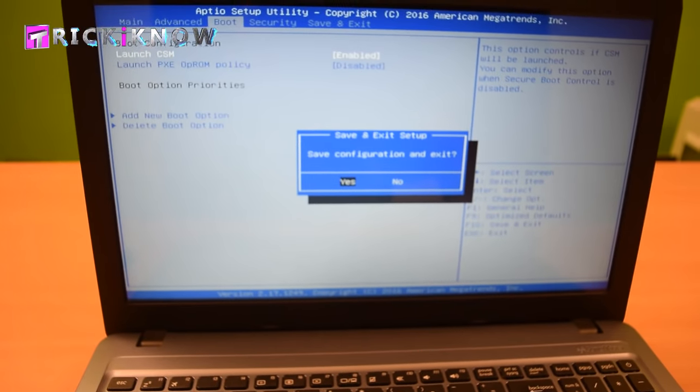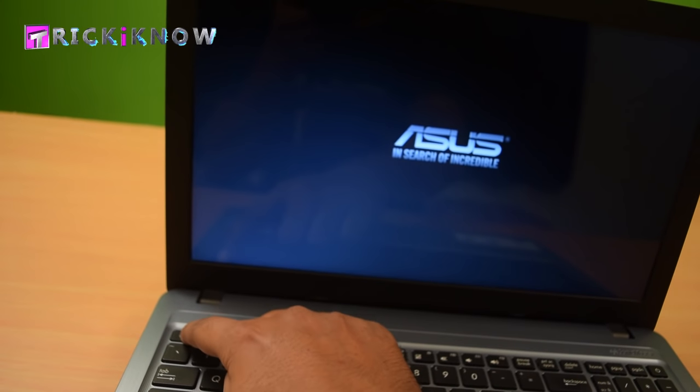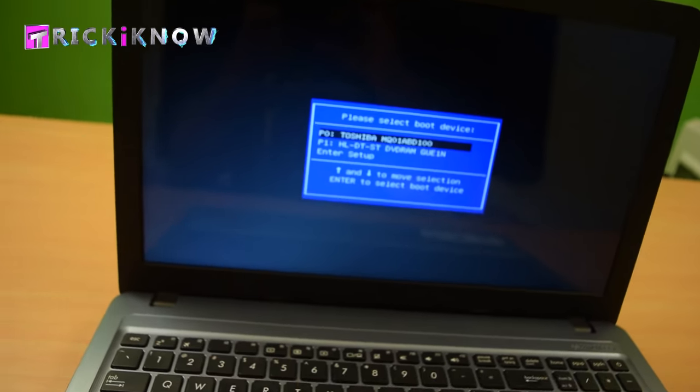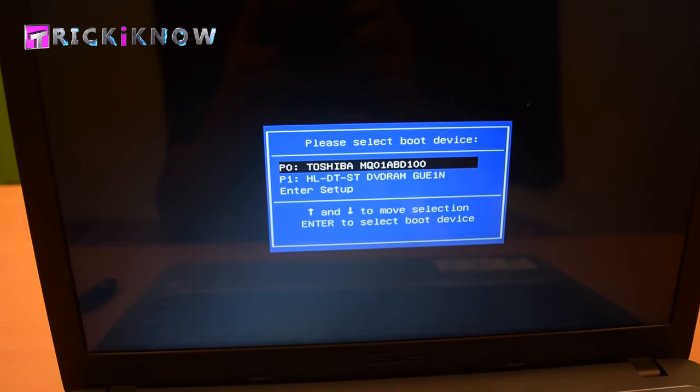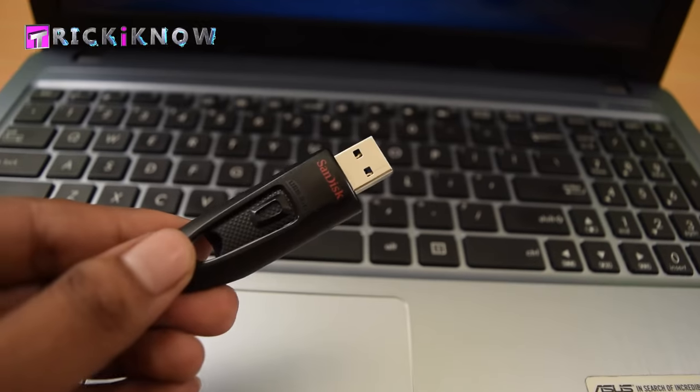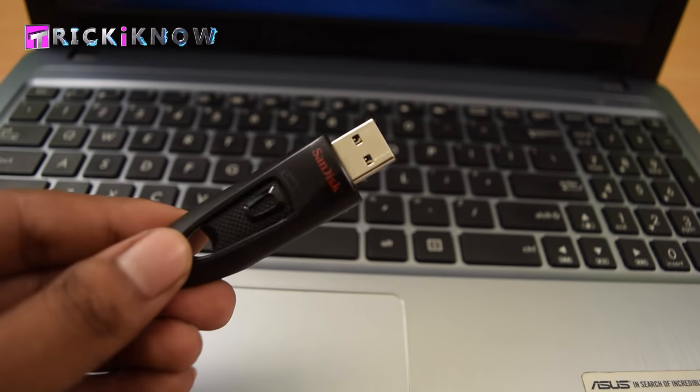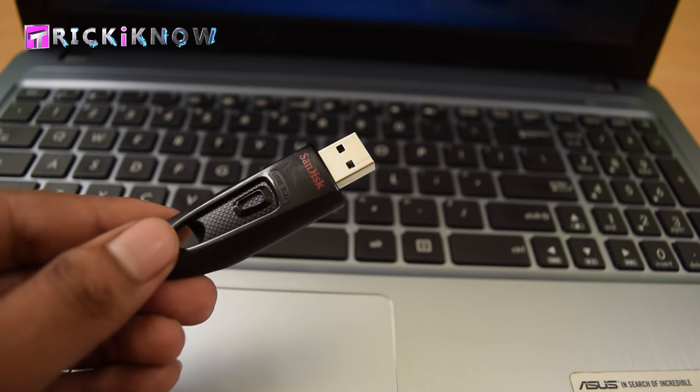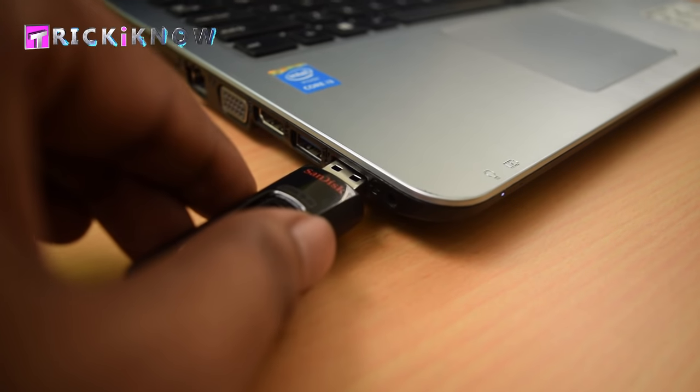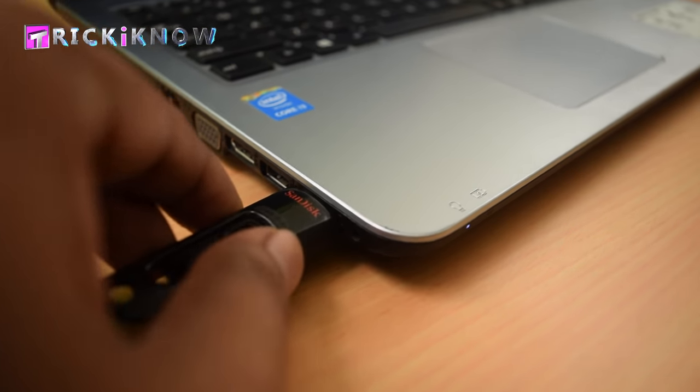Now I am pressing the Escape button to open the boot menu again. Now here you can see the boot options are available to install Windows. I have chosen my bootable USB drive and inserted it into a USB 2.0 port.